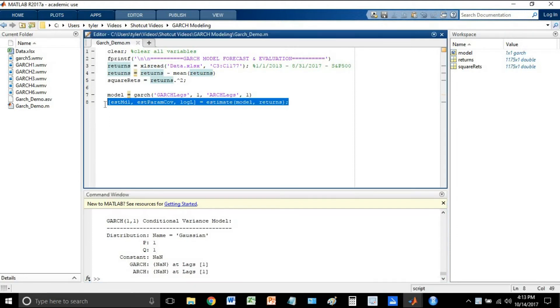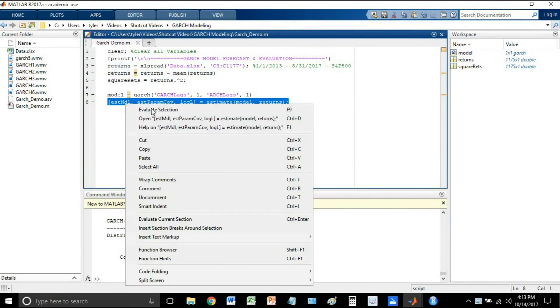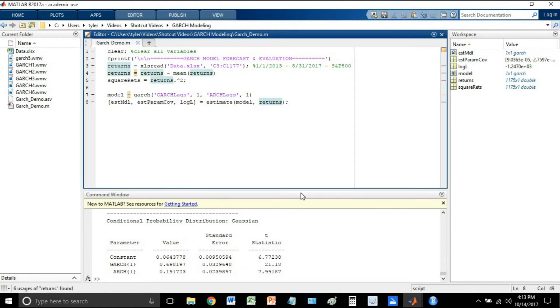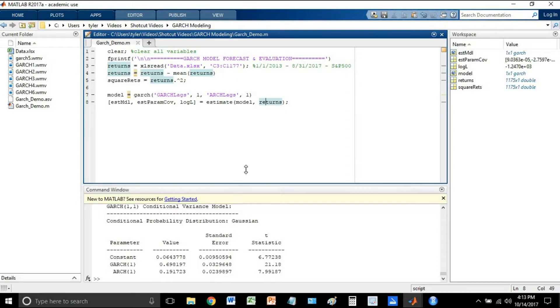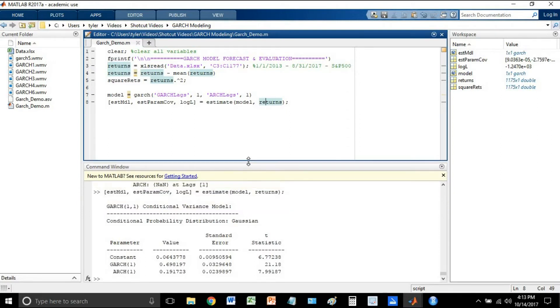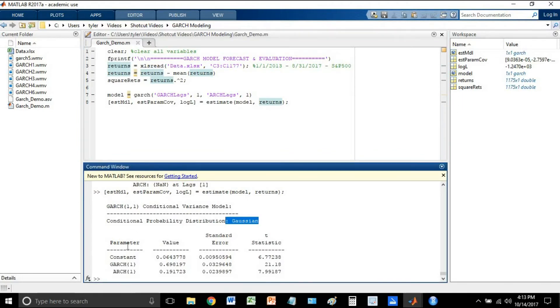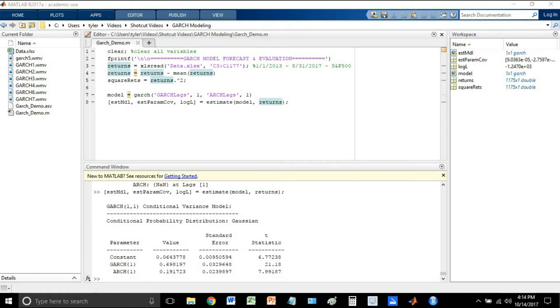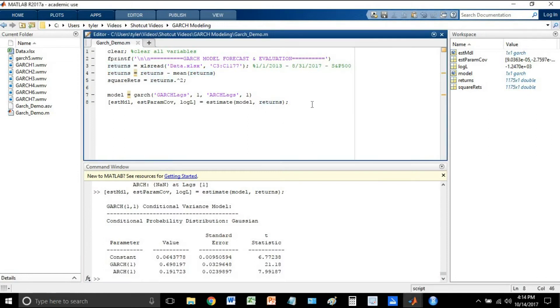So now let's go ahead and run the estimate line. Okay, now it actually took the model we specified, applied it to the data, and estimated our parameters. So down below here, we have GARCH 1,1 conditional variance model. We see that again that it is Gaussian. And now for the constant GARCH 1 and ARCH 1 lags, we have our actual parameters here under the value column, as well as the standard error and the t-statistics.